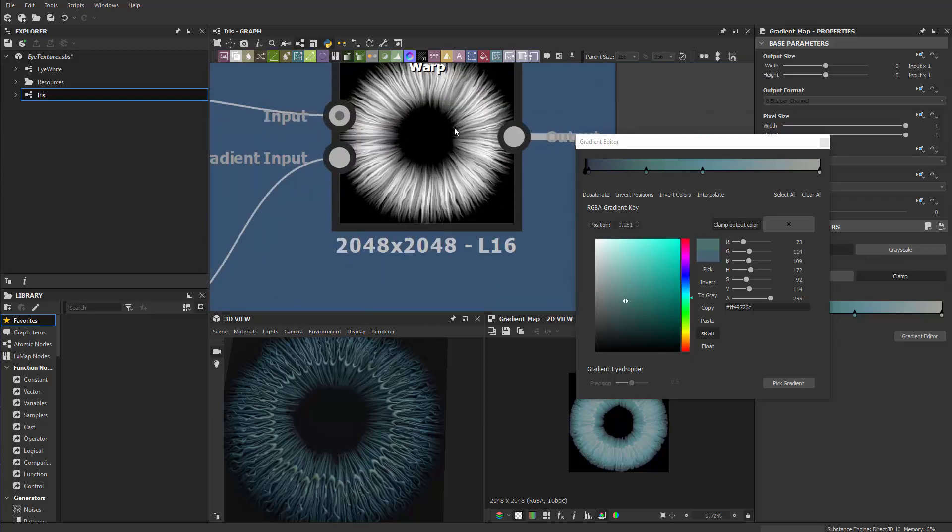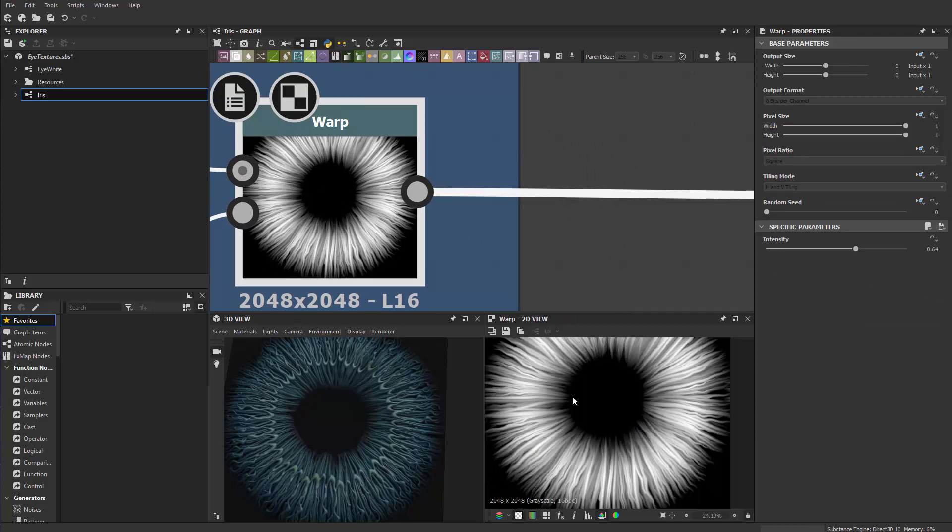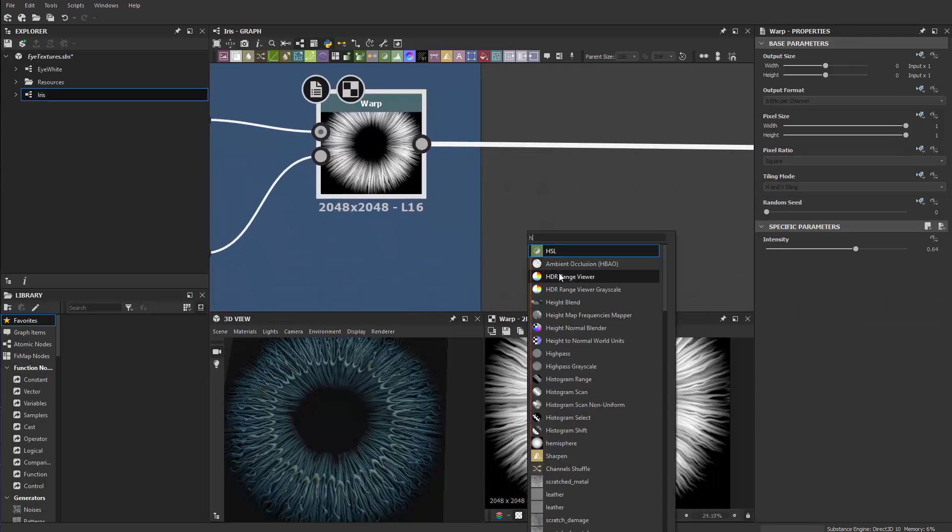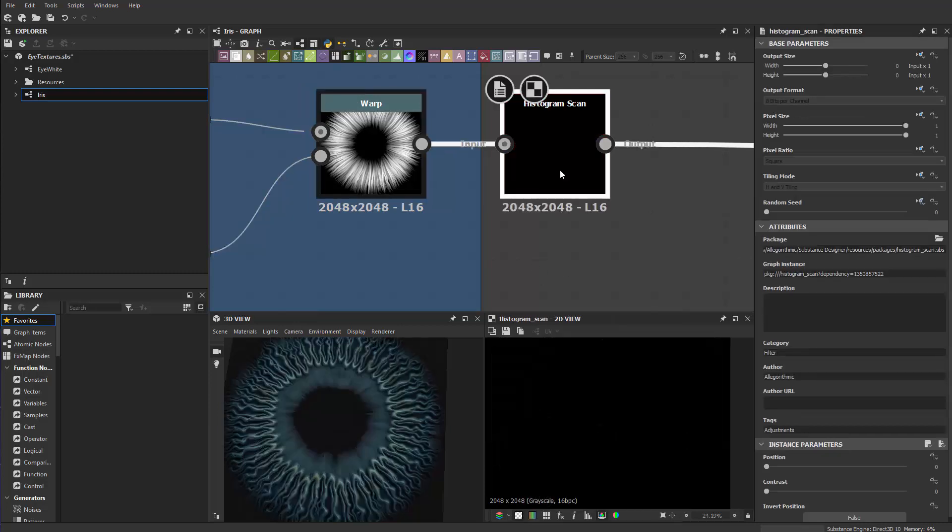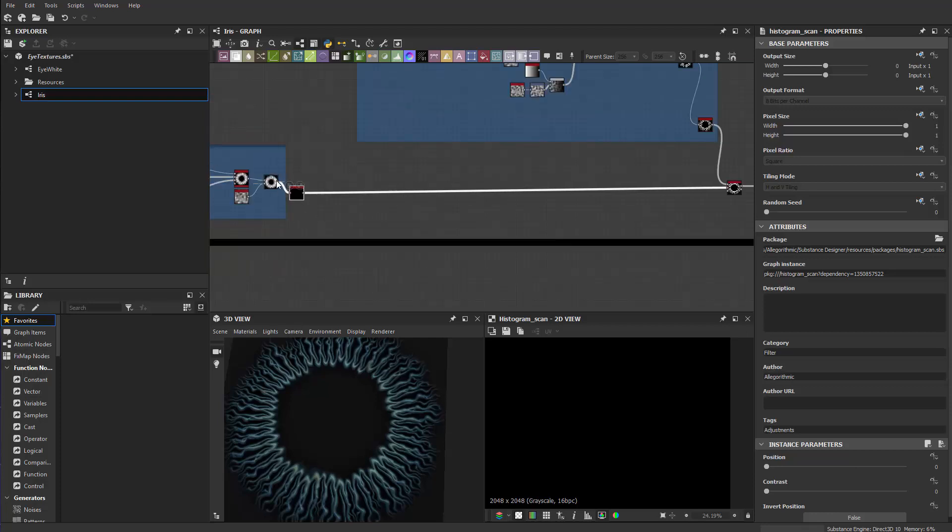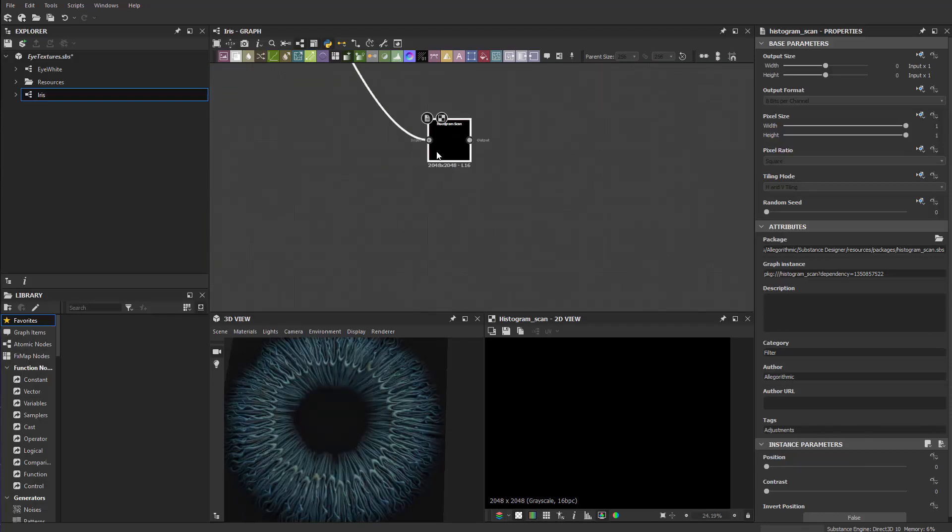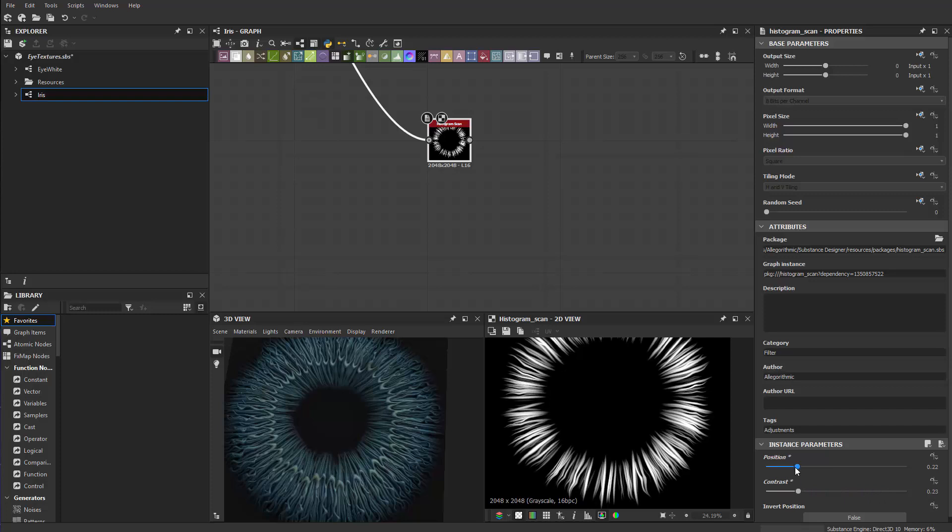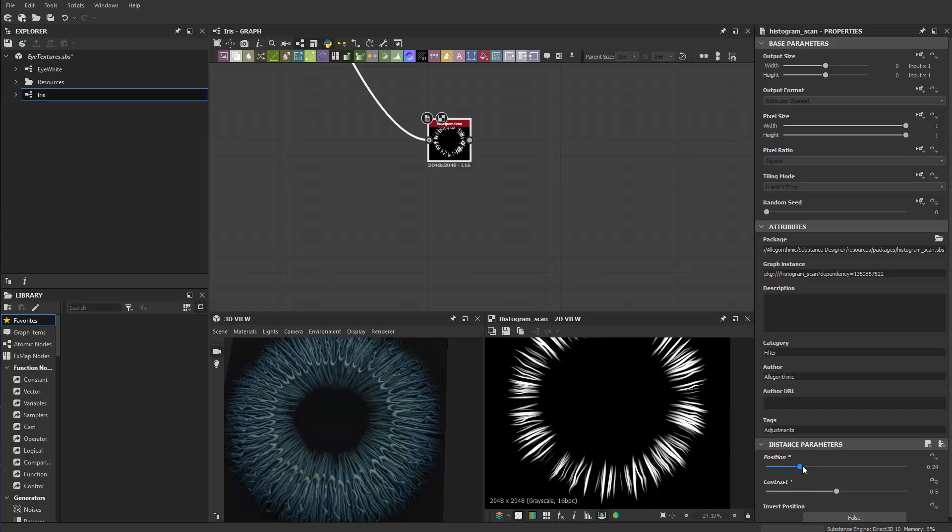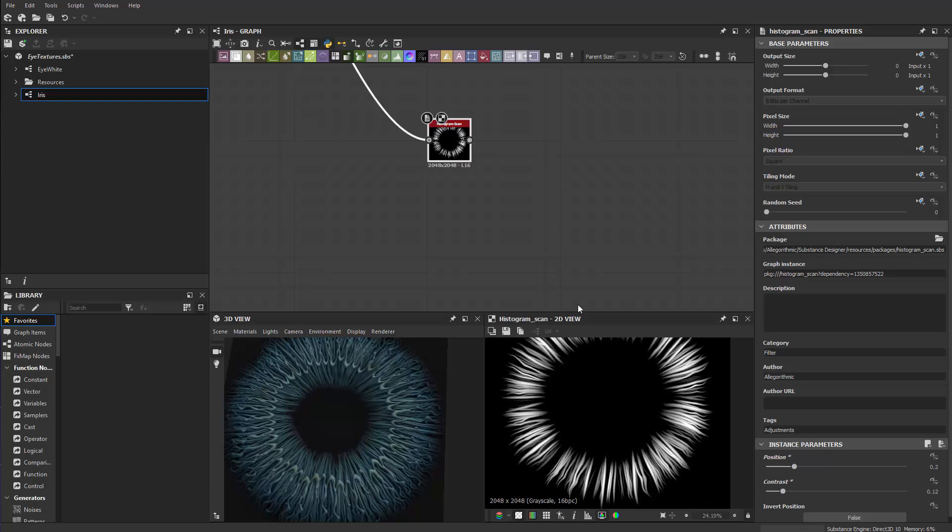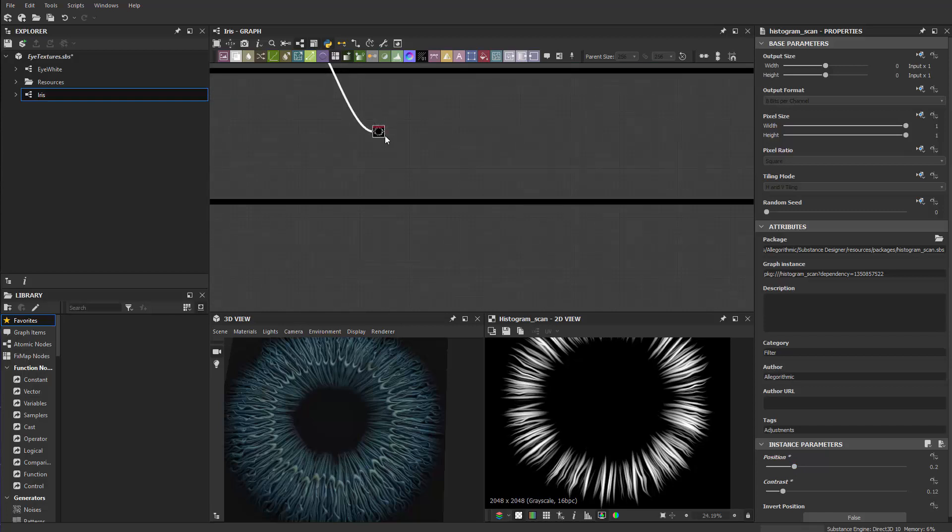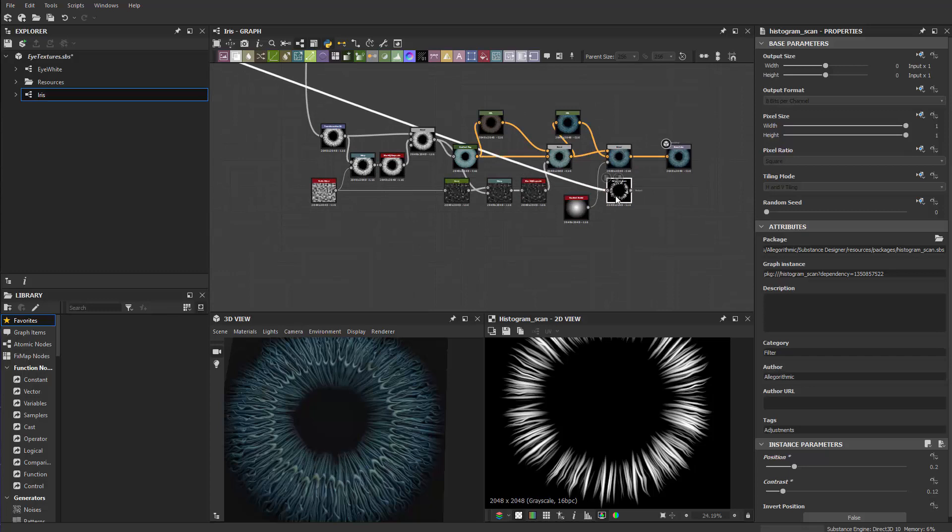So this is our warp node. As you can see, we do have some brighter and darker colors. So I'm going to do a histogram scan here. Make sure that goes to there. So for this one, I'm going to drag the position up at some point and contrast to be something a bit higher.